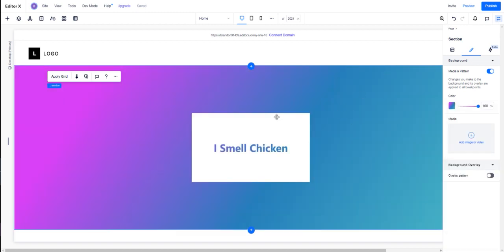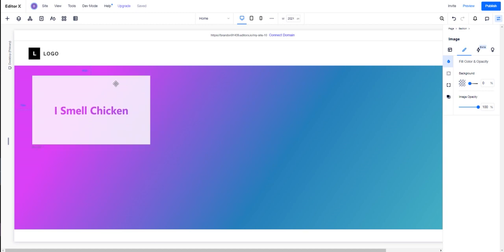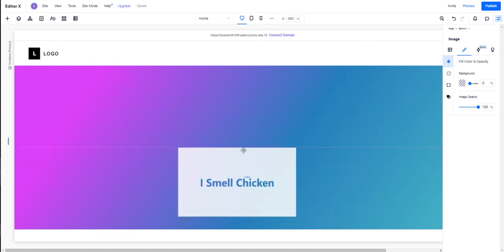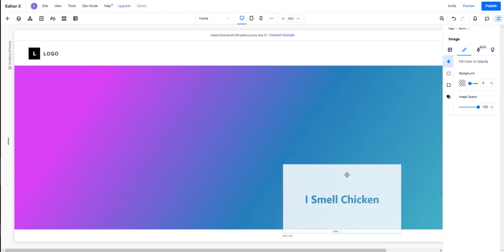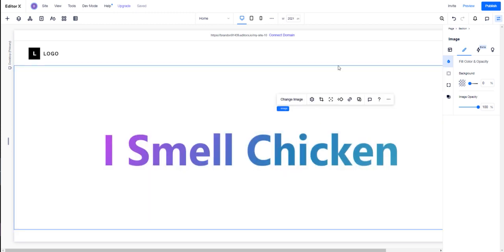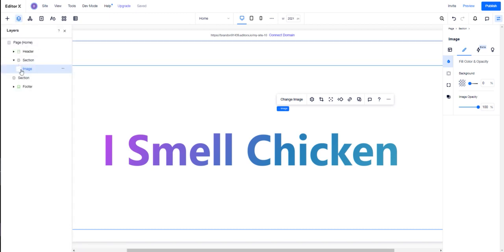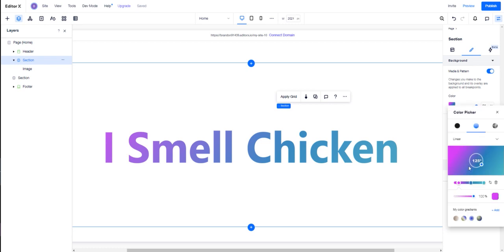What I've done is brought this hole-punched text. As you can see, the 'I Smell Chicken' is essentially the PNG part of the image. I'm going to expand this. I can go to my layers, select the section that the image is in, and manipulate the gradient behind it. I can move this in just a little bit, and you can see it's moving over here.